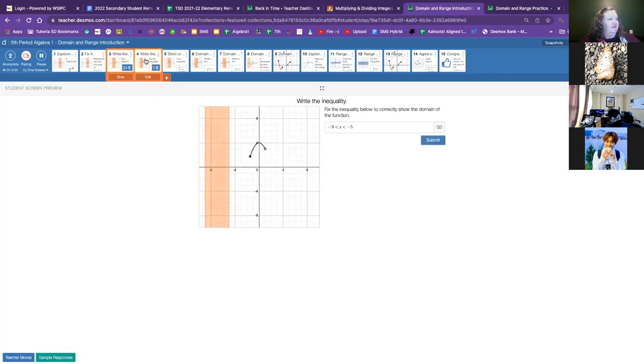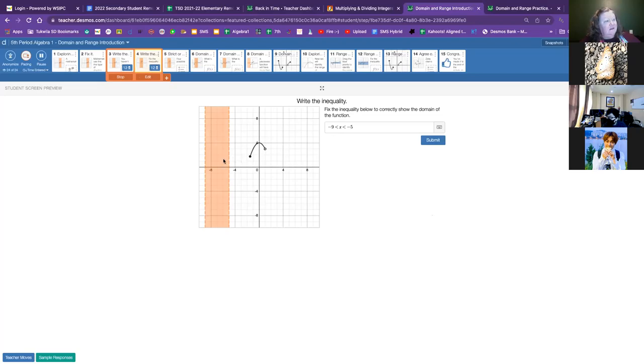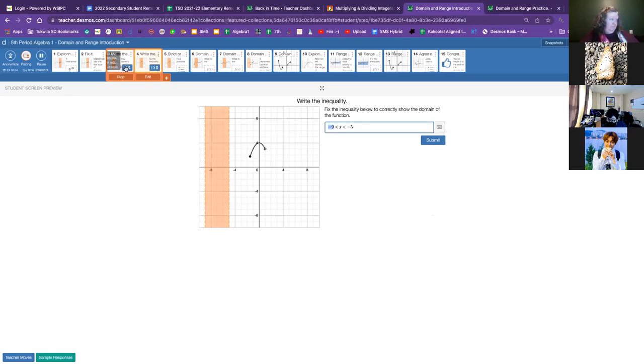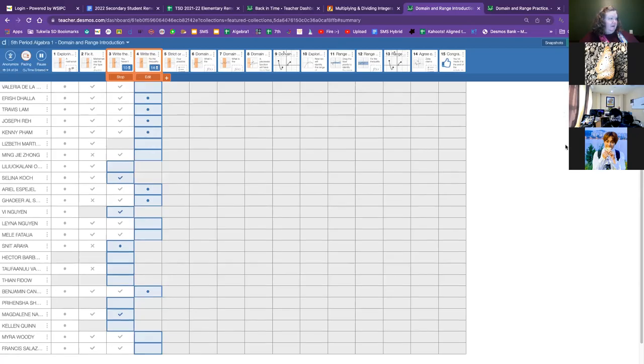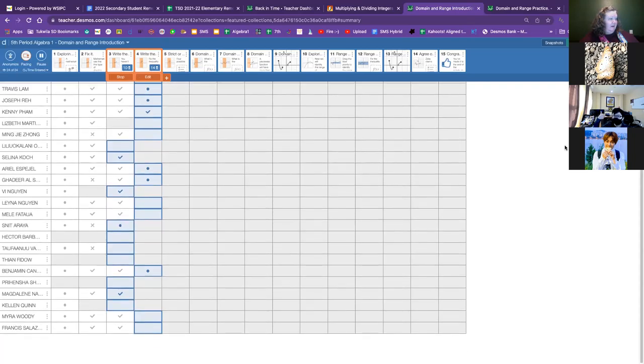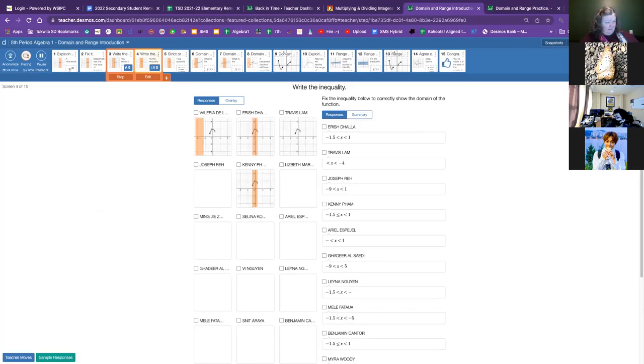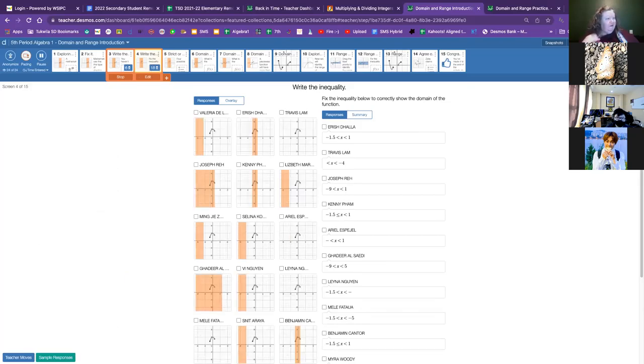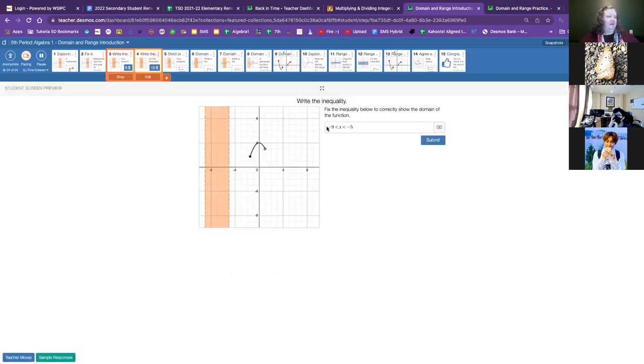I'd like you all to move to slide four. We have another curved line that we are going to try to capture the minimum and the maximum of our domain. And this time we can't drag the lines. We're going to change the numbers. I'm hoping we can see Lily and Selina and Vee and Snit, Hector, Tofu, Tien, Prehensha, Magdalene, Kellen. And let's all try to stay with us together. I know it's Friday afternoon and we're tired of Zoom. We'll be there soon. Almost to the end.